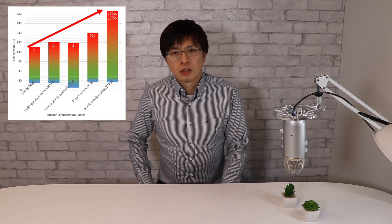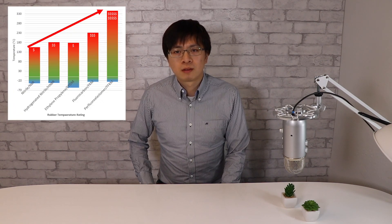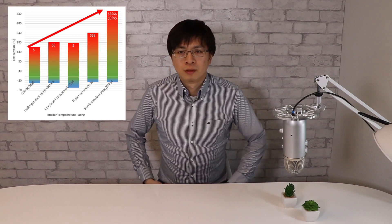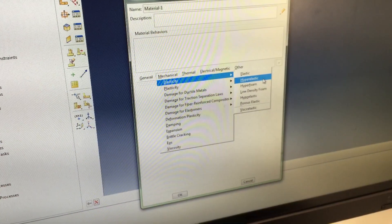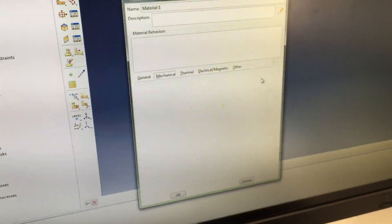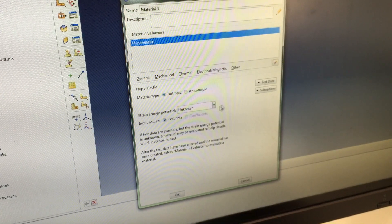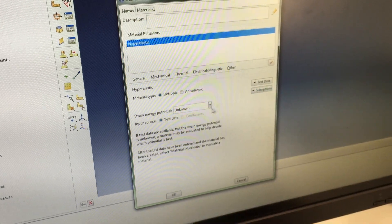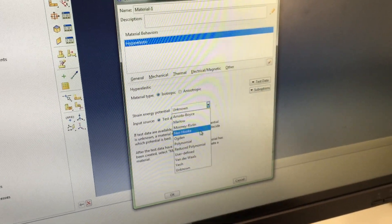My o-ring is melting — the temperature rating must not be sufficient. Should I use a higher grade material, which costs me a hundred times more than what I'm currently using? And how do I simulate o-ring behavior? There are so many simulation models in commercial finite element software — which one should I use?